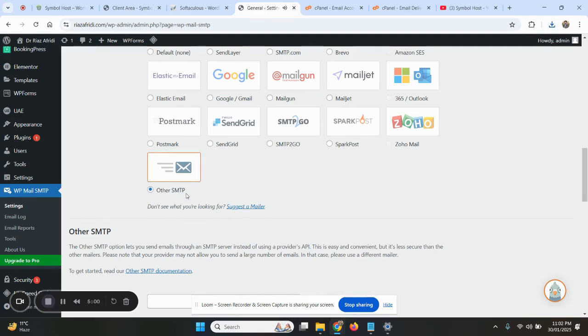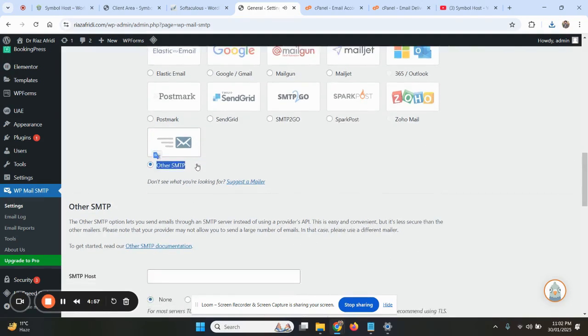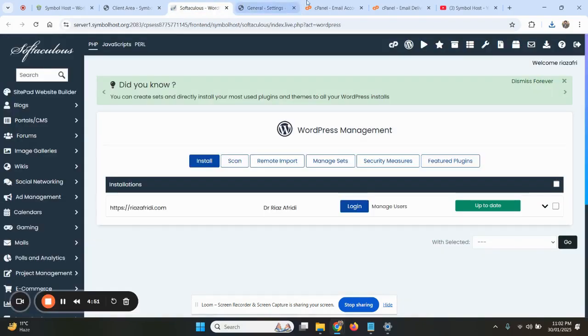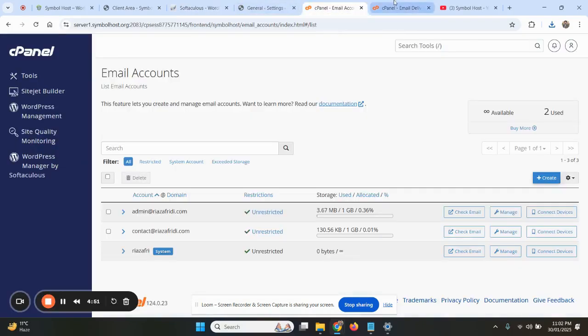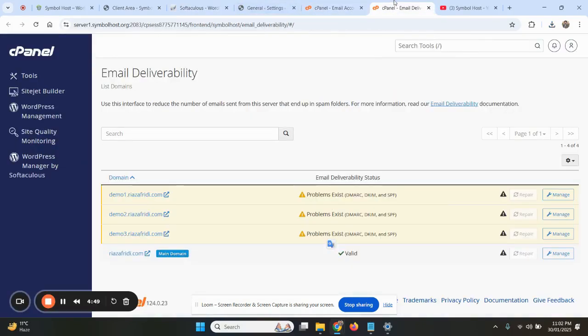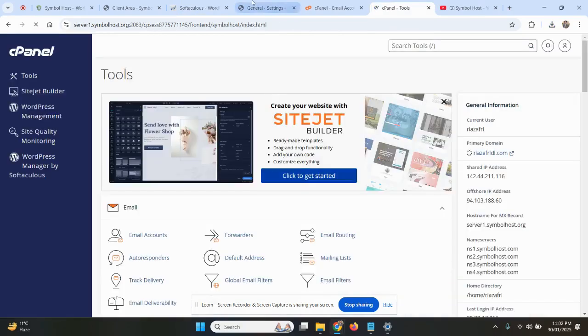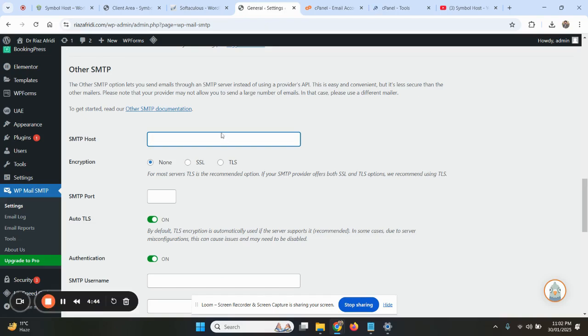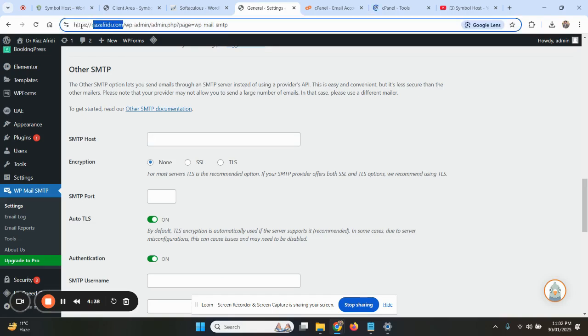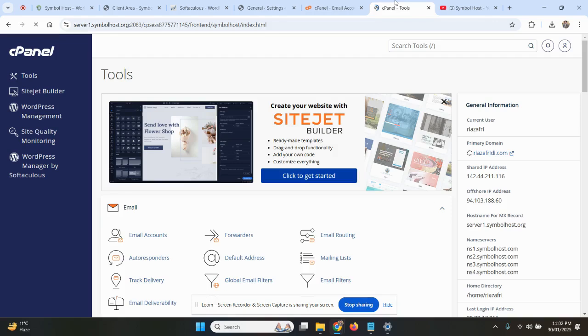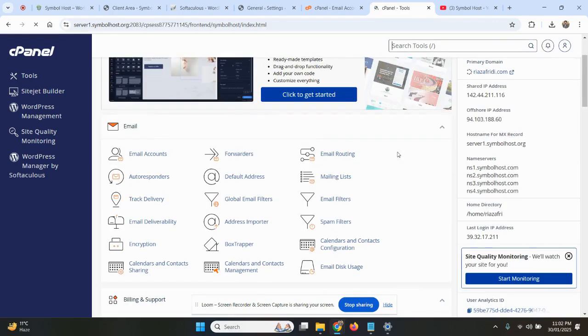Then scroll down. Here there is an option called SMTP Host. Now if you are using SymbolHost name servers, you can write your domain here without any HTTP, simple plain domain. You can add your domain here if you are using our name servers, but if you are using Cloudflare, you must use this hostname.